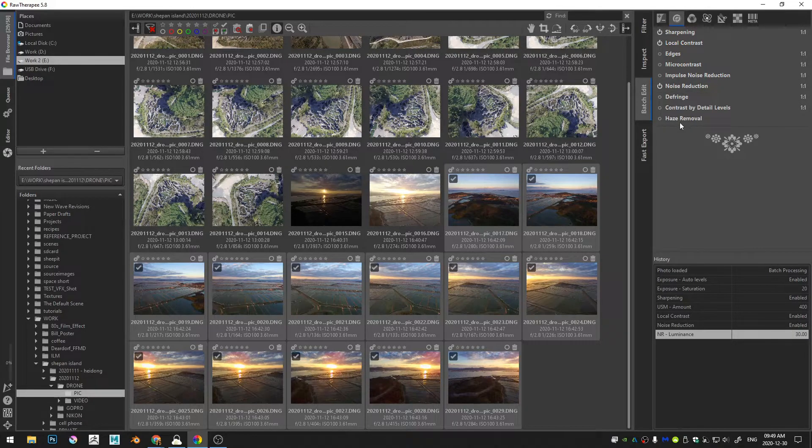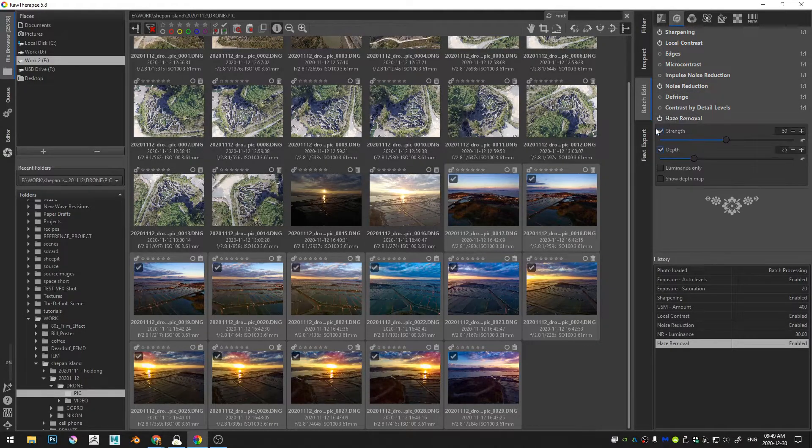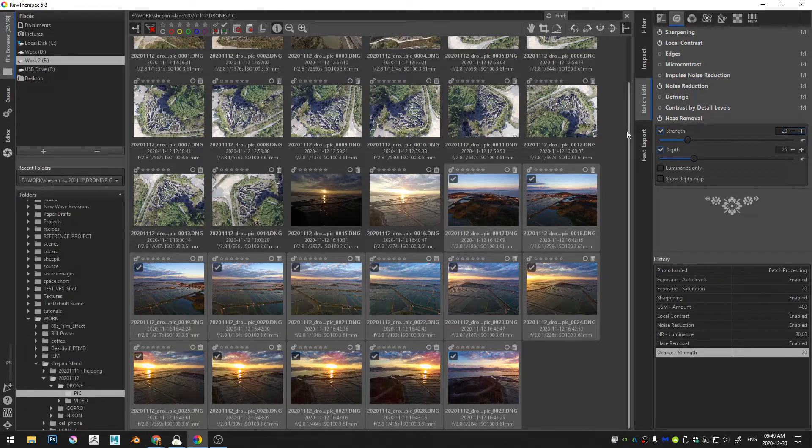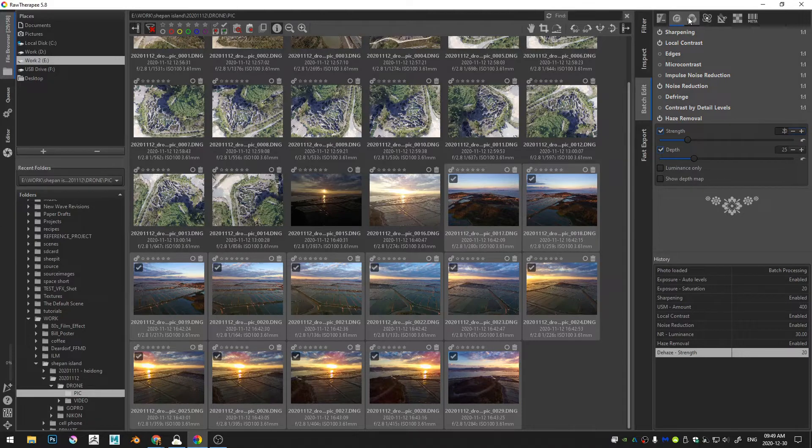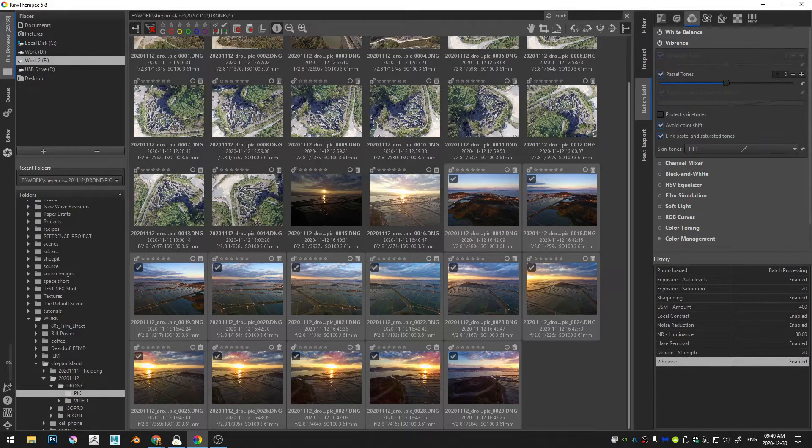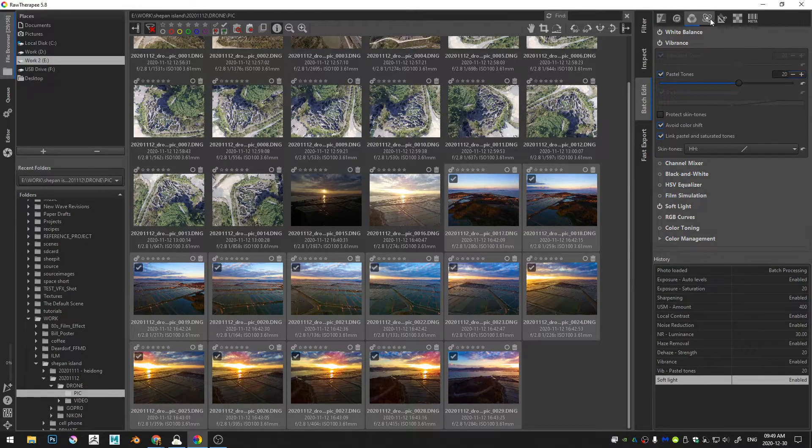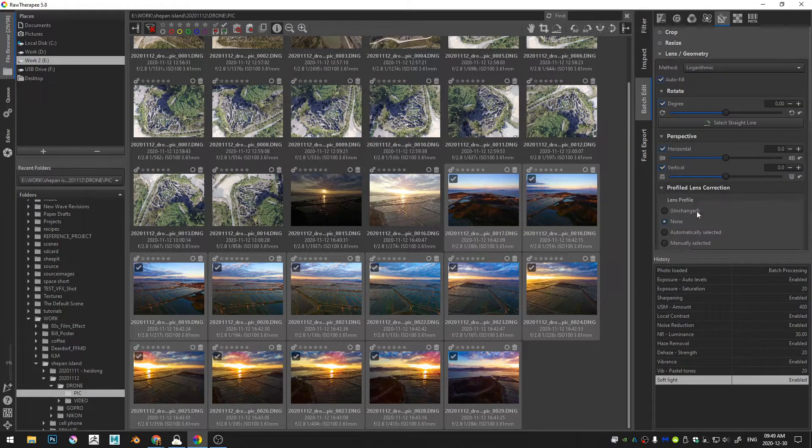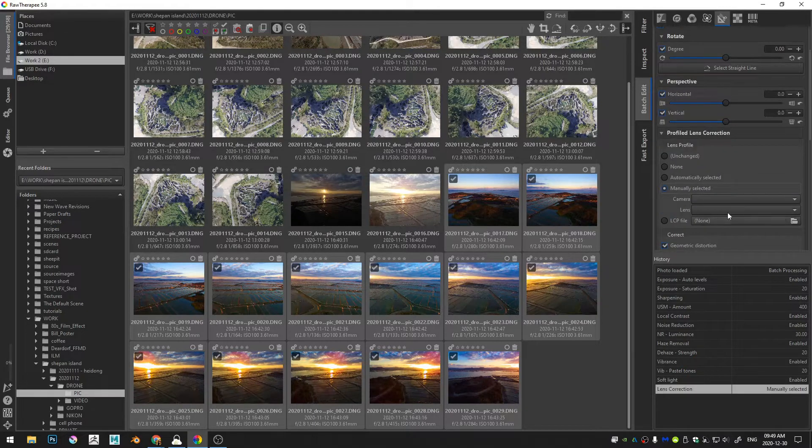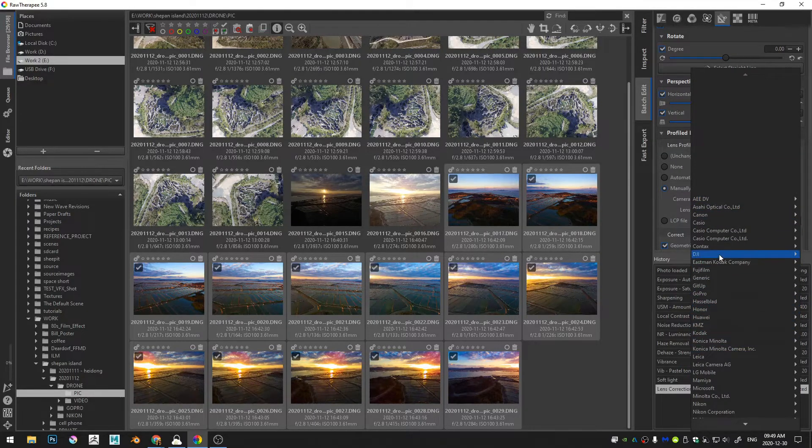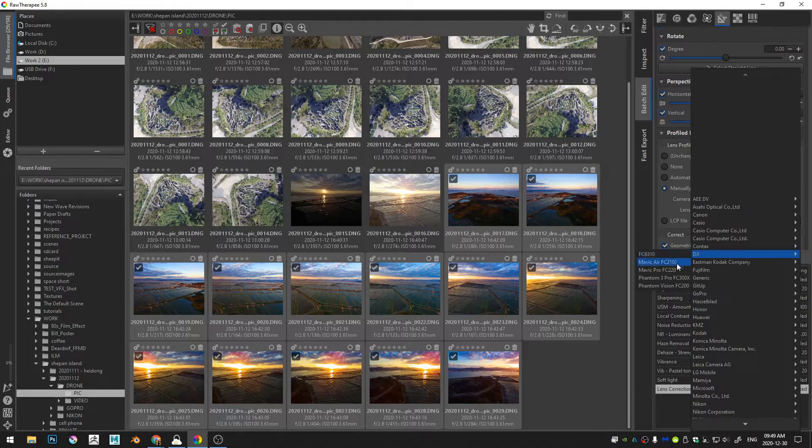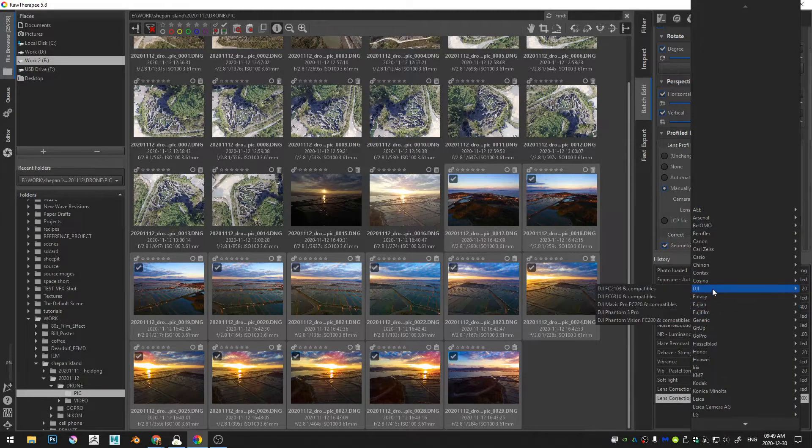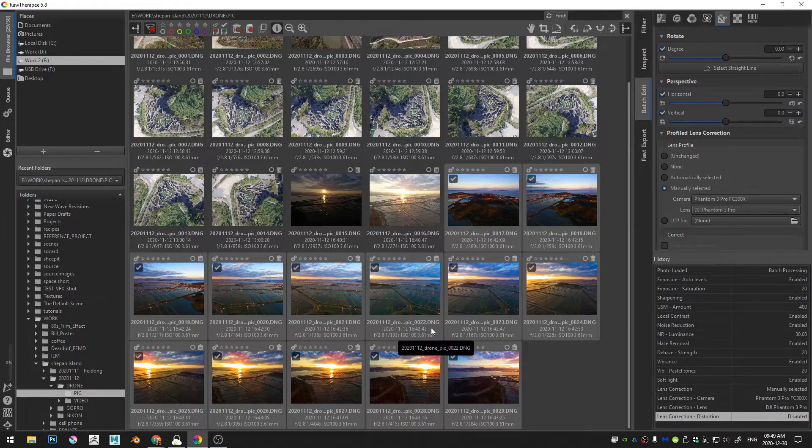Since this is an outdoor shot, I'm going to turn on haze removal but I'll take the haze removal down to 20 or so. And then the vibrance I'll turn on up to 20 and the soft light. And then finally let me just add in a DJI Phantom Pro. I have the Phantom 3 but that lens correction profile works pretty well for me.